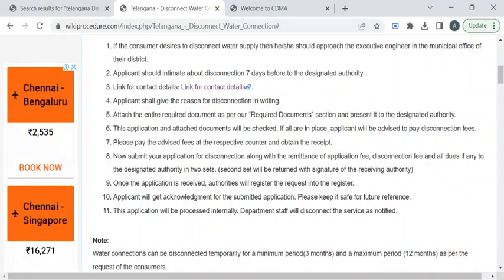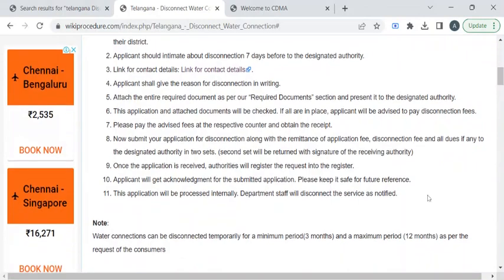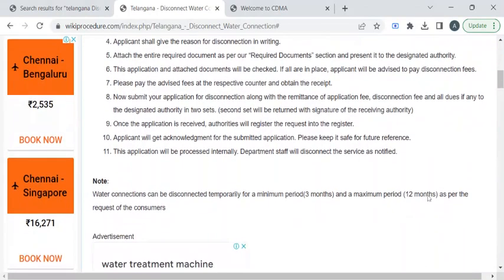Now you can wait a few days for the background verification to be done. Once the verification process is completed, you will be notified by SMS. Then the authority from the Municipal Corporation will contact you to reach your premises to disconnect your water connection.